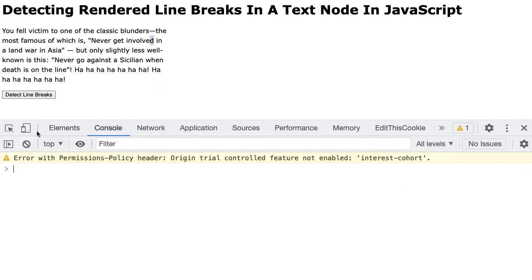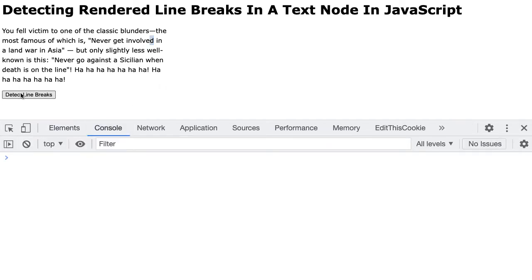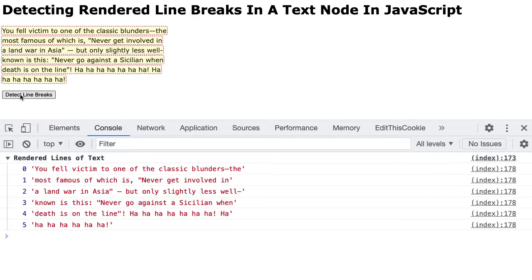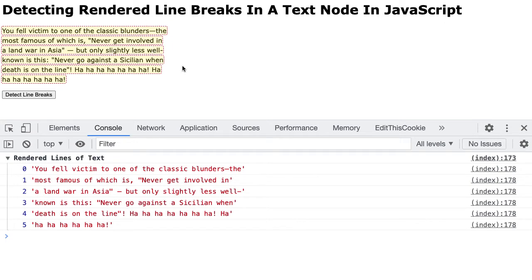So if we jump down here and let's just clear this and we hit detect lines, what you can see is that we broke out our text into individual lines and then we drew a red box around the rectangles provided by the range.